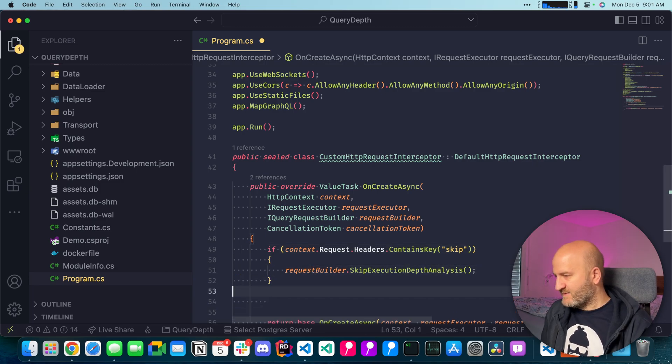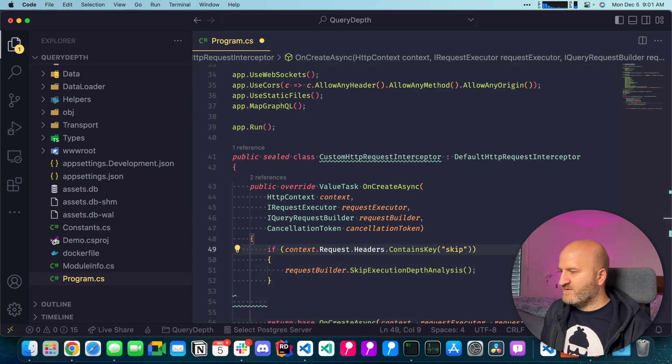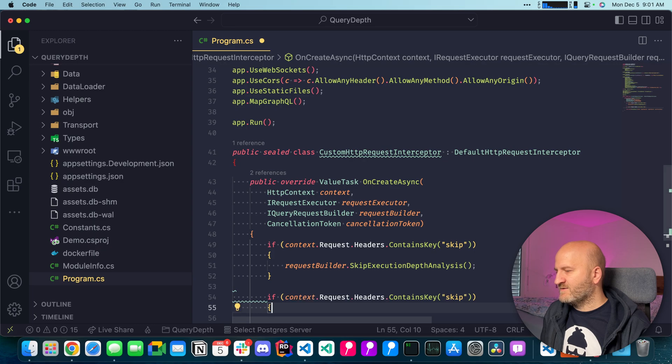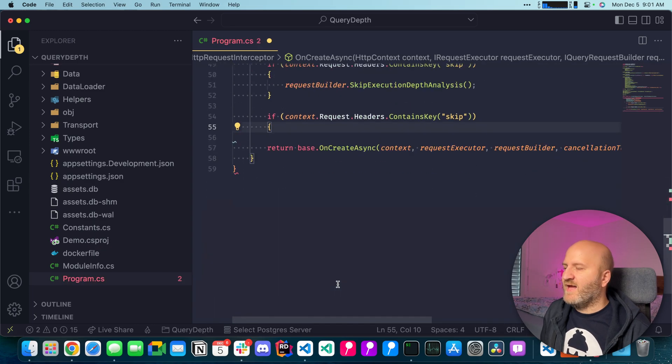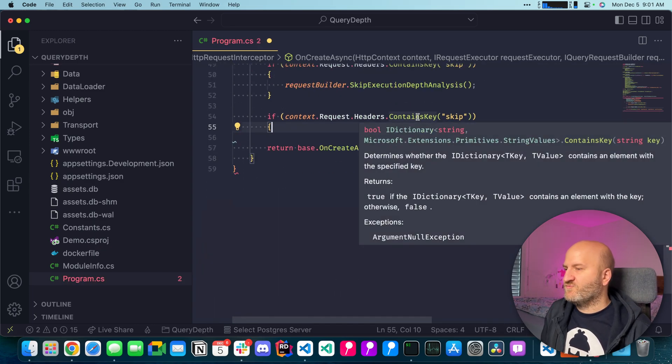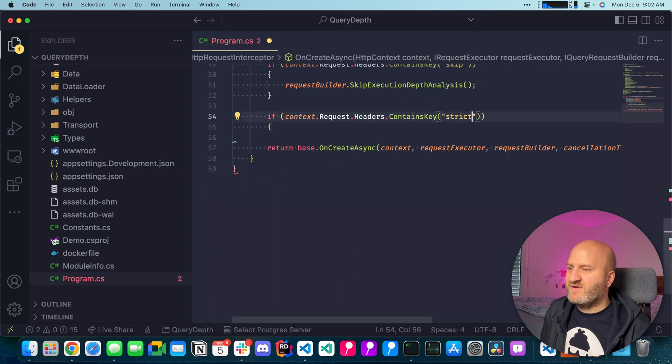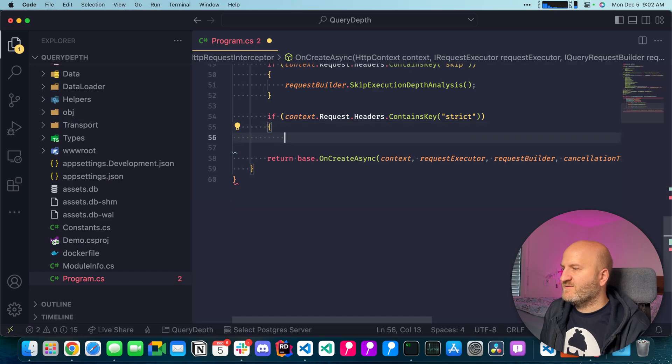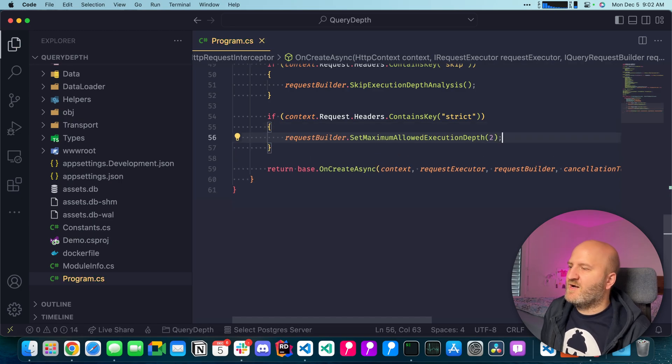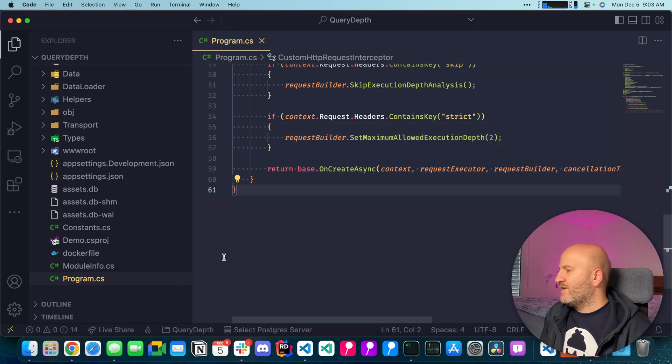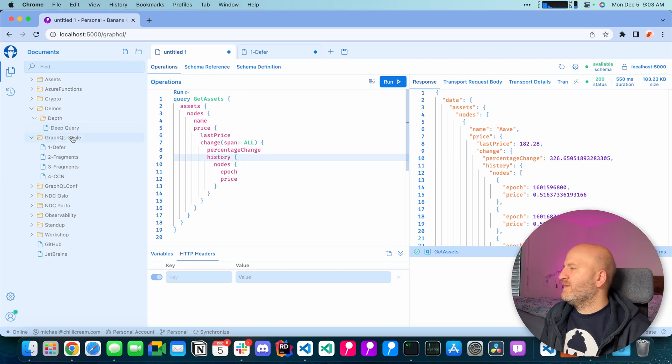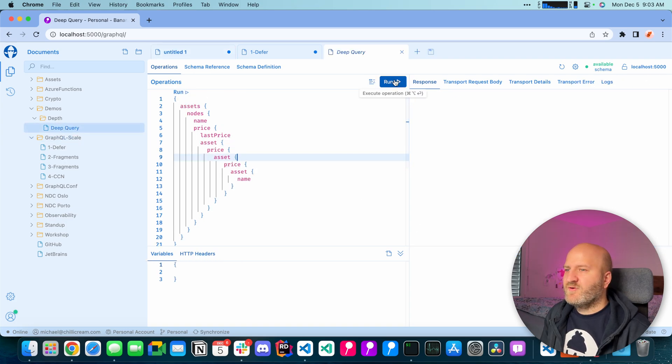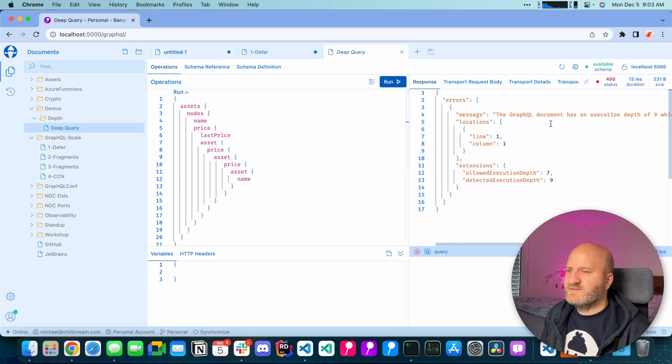And let's have another thing here where we can essentially have a more strict validation rule. So if we have the strict header, we just allow a depth of two. So let's go back to banana cakepop and let's take our deep query and we run that.